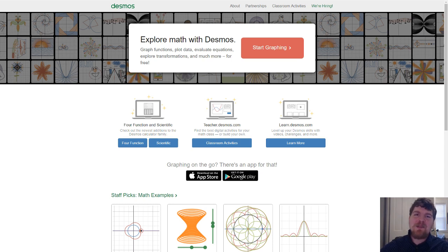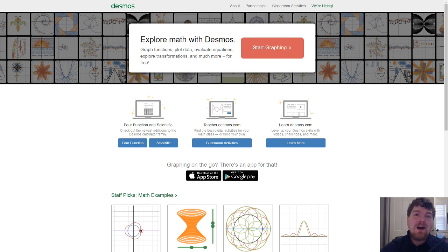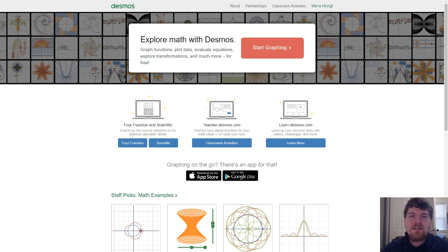Hi everyone, my name is Gabe and in this video I'm going to share with you how I use Desmos to introduce the definition of the derivative to my calculus class.